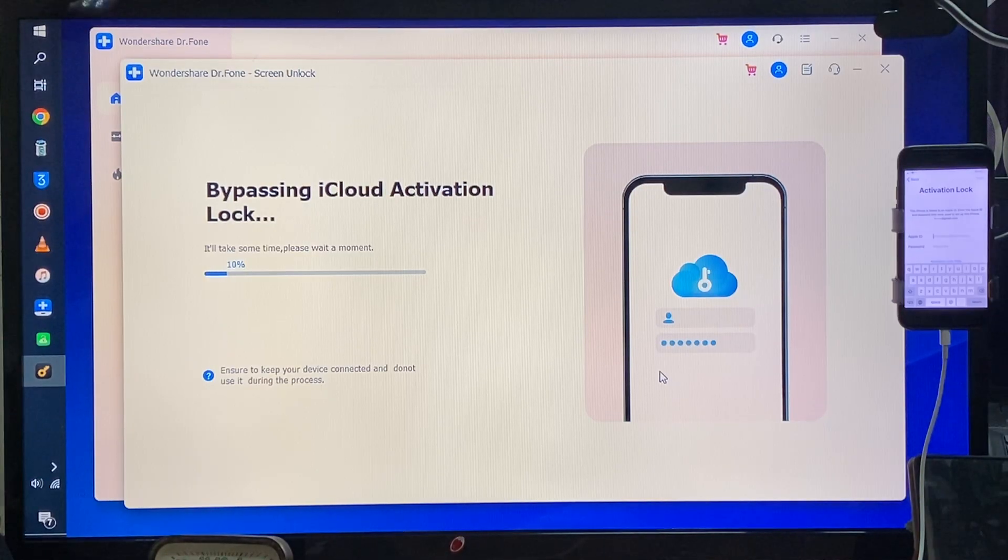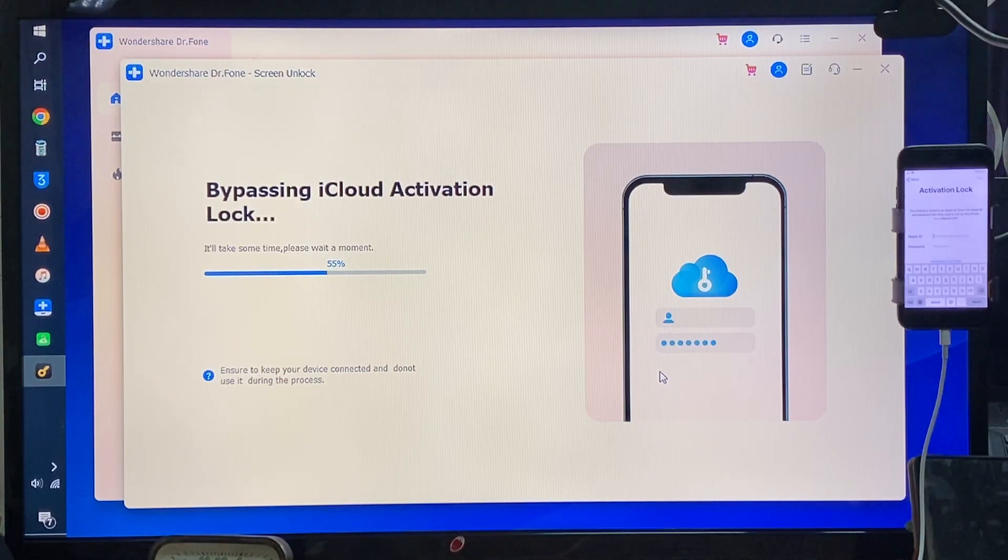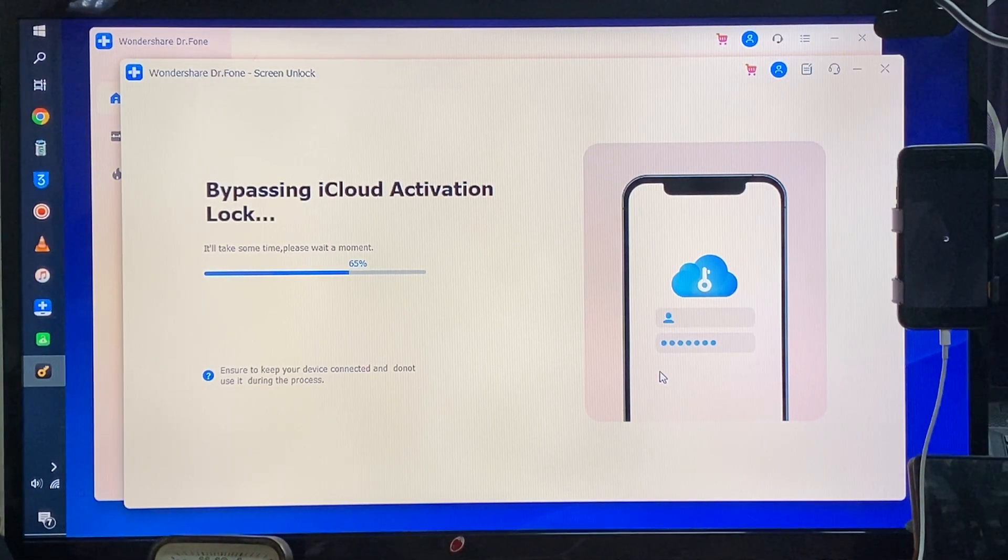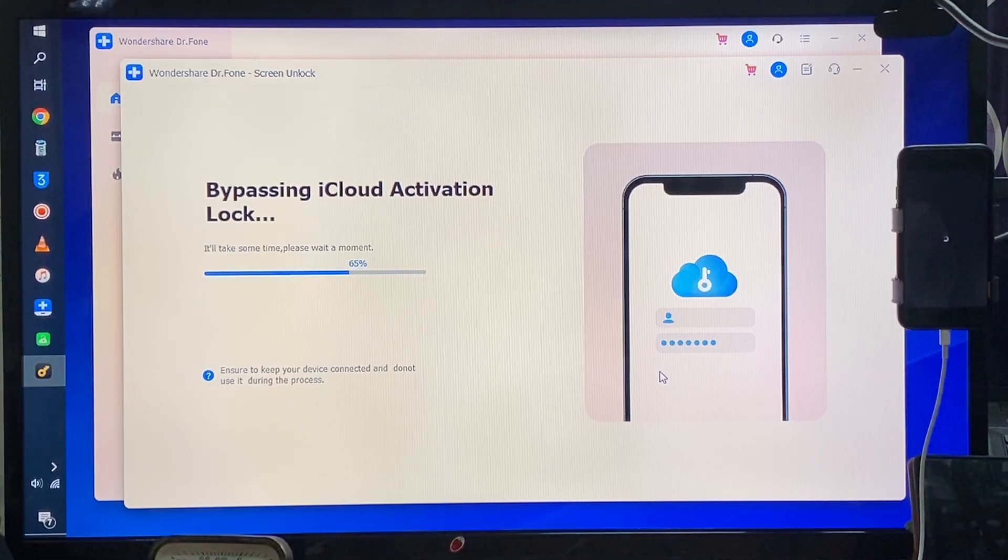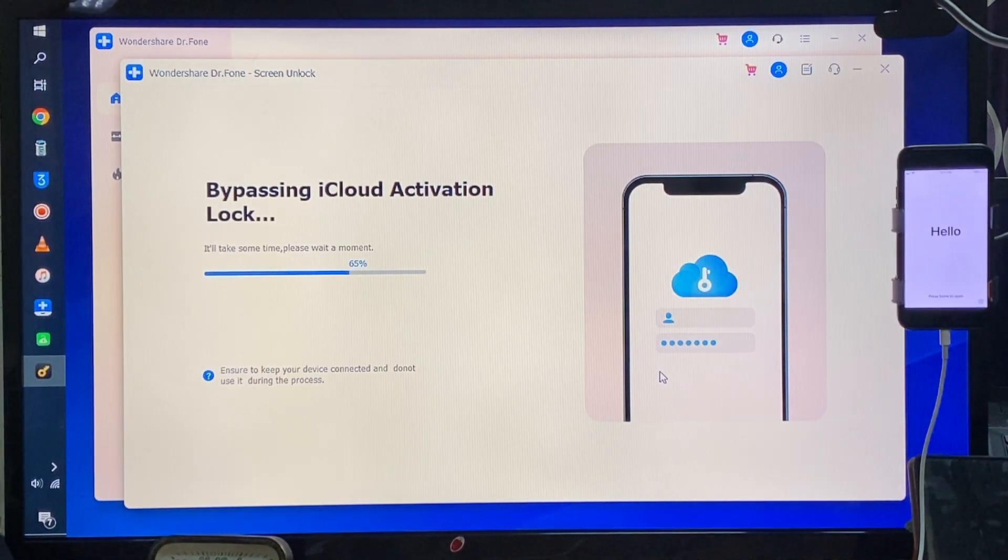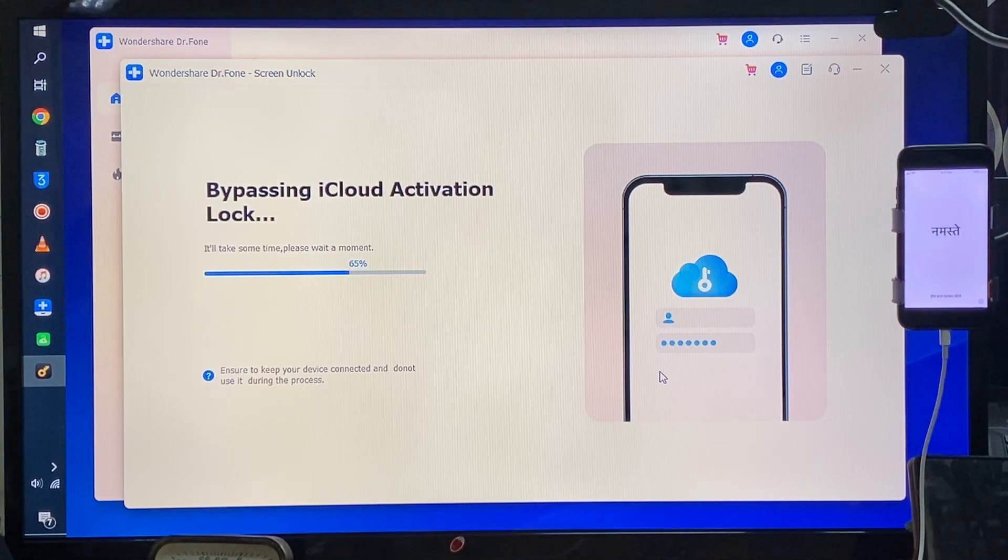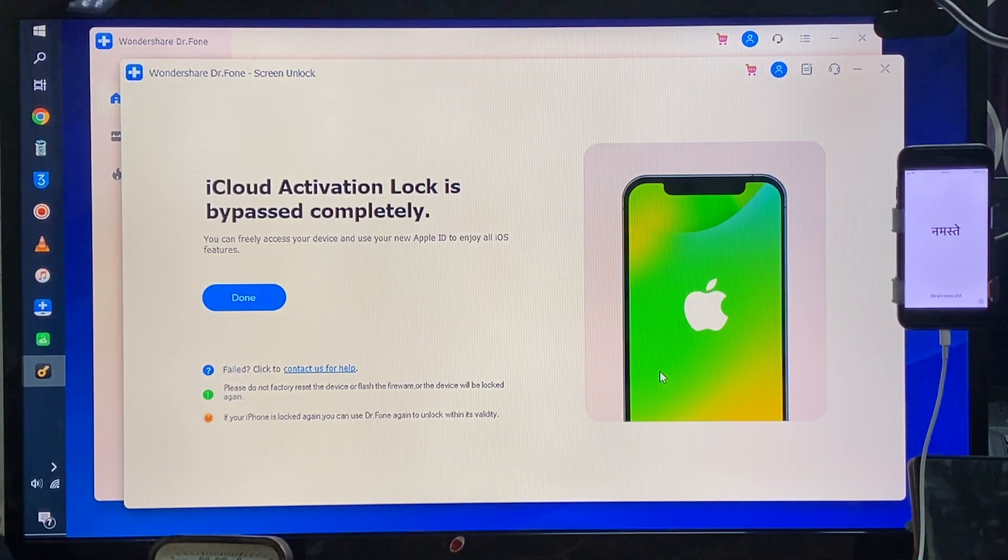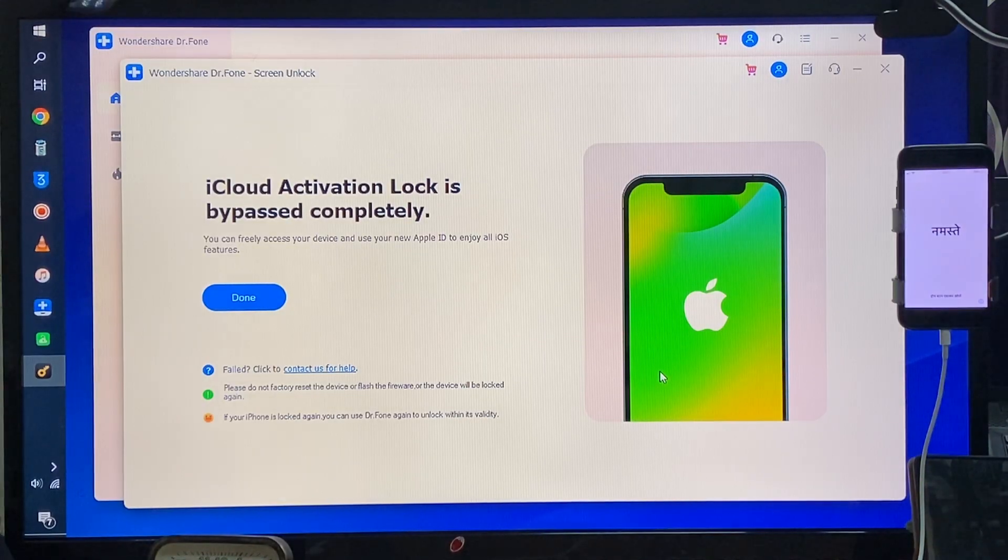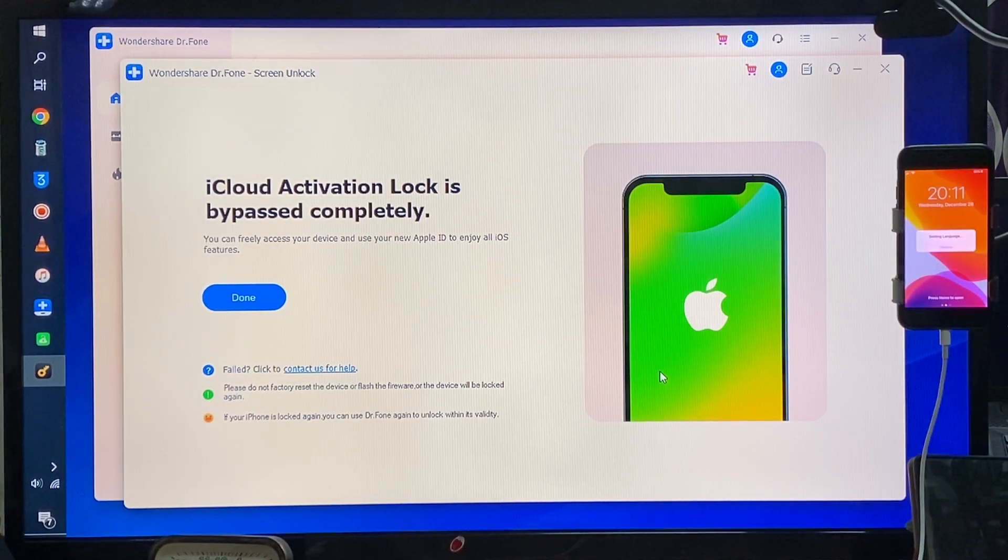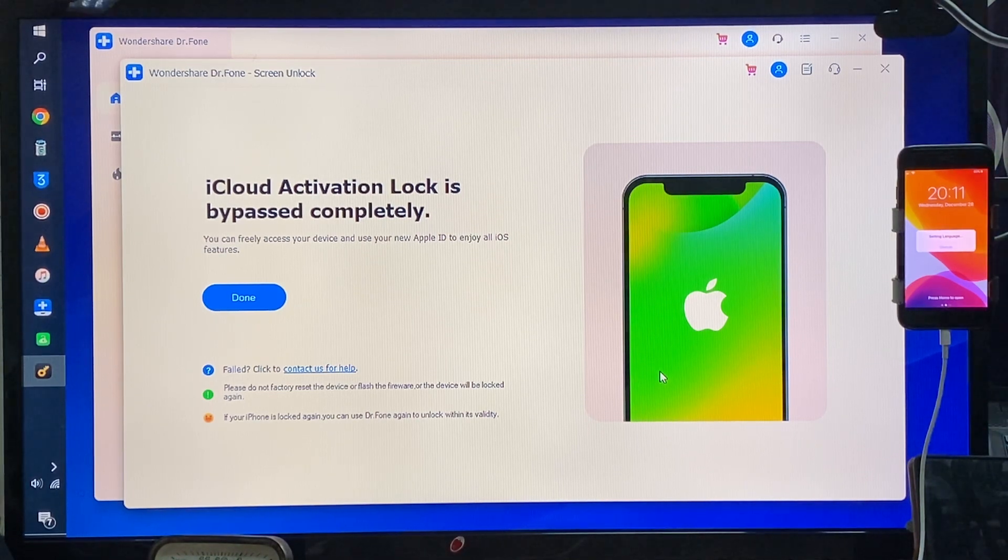After accepting, see guys, within a few minutes it will unlock. I'm not going to do anything. Now see, it has started to reboot. I'm not doing anything, let's see what's going to happen. 65 percent, 90 percent is completed. Now see, guys, activation lock is completely bypassed and we are on the hello screen, home logo.